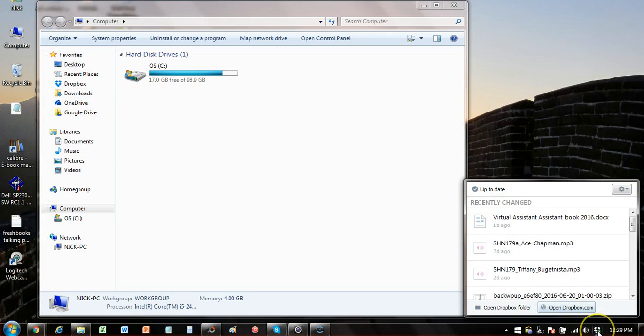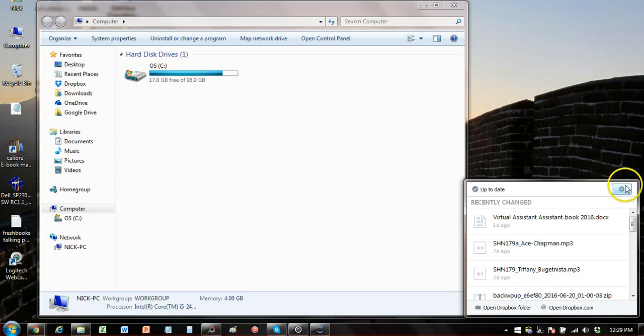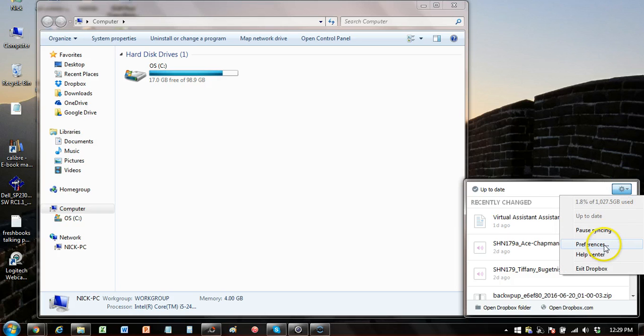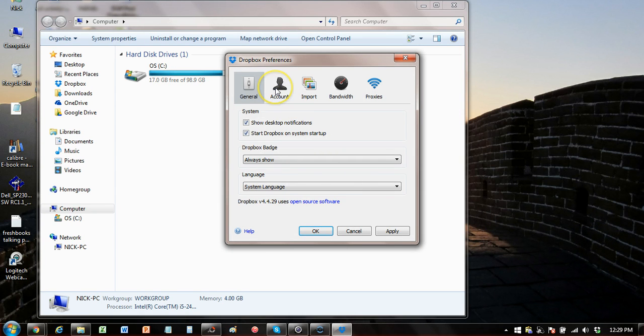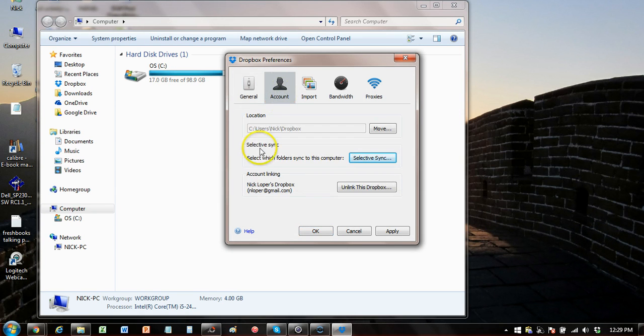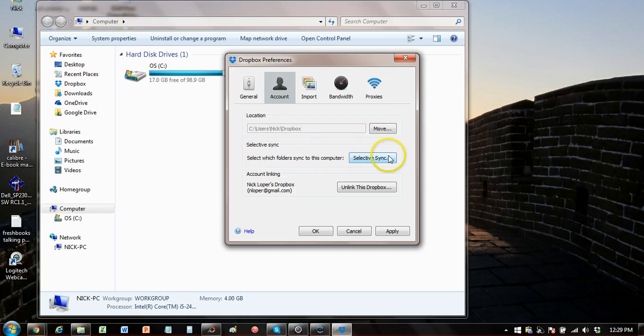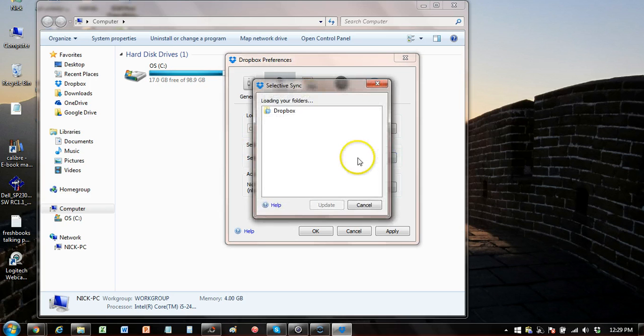So down in your system tray, you hit the Dropbox thing and then you're going to want to hit the little gear icon for settings and then preferences. Once you're here, navigate to the account tab. And this is where the magic happens, the selective sync.